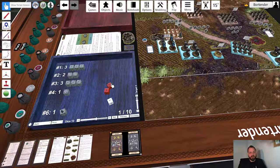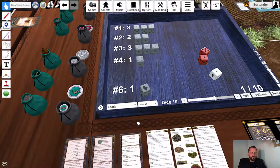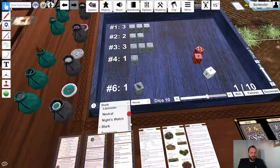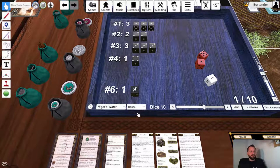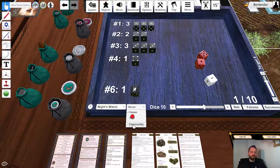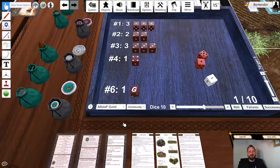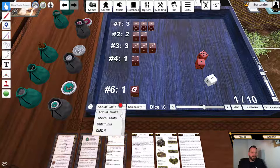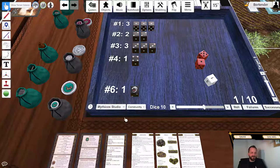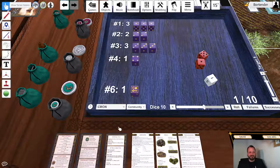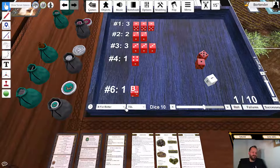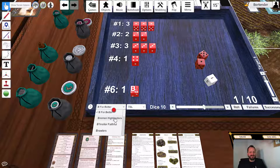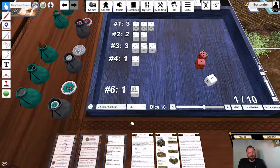If you want to customize your dice a little, you can choose which house dice you want to use. Let's say you're playing Night's Watch — just choose Night's Watch dice. There are also a couple of additional dice: community dice from different content creators such as Song of Ice and Fire Guild, Mythical Studio, Simon Dice, and so on. Finally there are dice from the Team Super League, and if you took part in that league you might find it interesting to use your team dice.